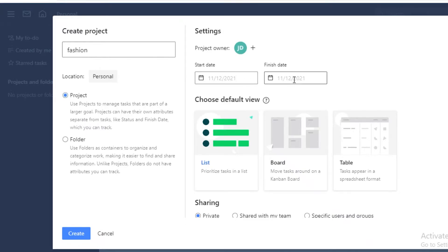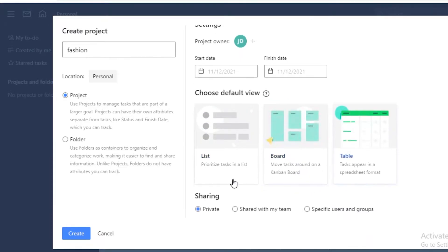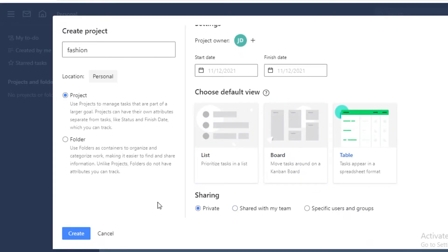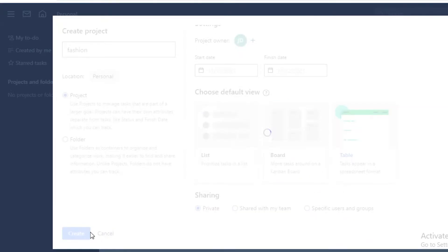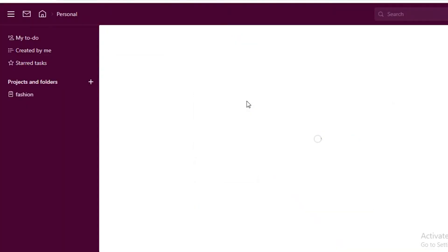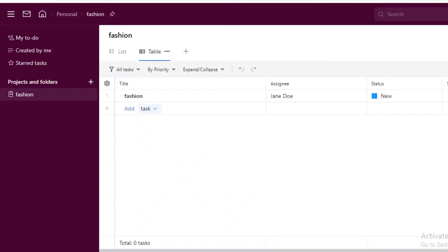Now there are many ways that you can create different projects and folders. One way is to just click on this plus icon on the left over here and then you can just create a new project. Let's just say fashion, and you can add what kind of folder you want this to be in, so you can use this in a project folder or a general folder.